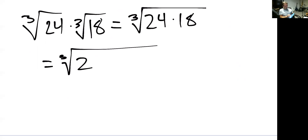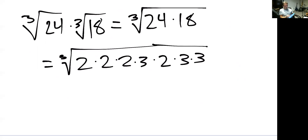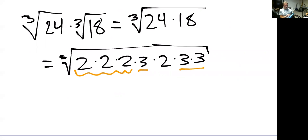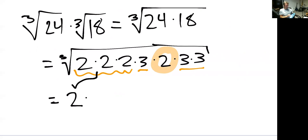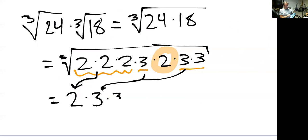Twenty-four is two times 12, 12 is two times six, six is two times three. Eighteen is two times nine, which is three times three. So there's what's underneath the radical. We've got three twos here and three threes here all multiplied together, with an extra two that stays underneath the radical. So we bring out two — those three twos — times three — those three threes — times the third root of two.